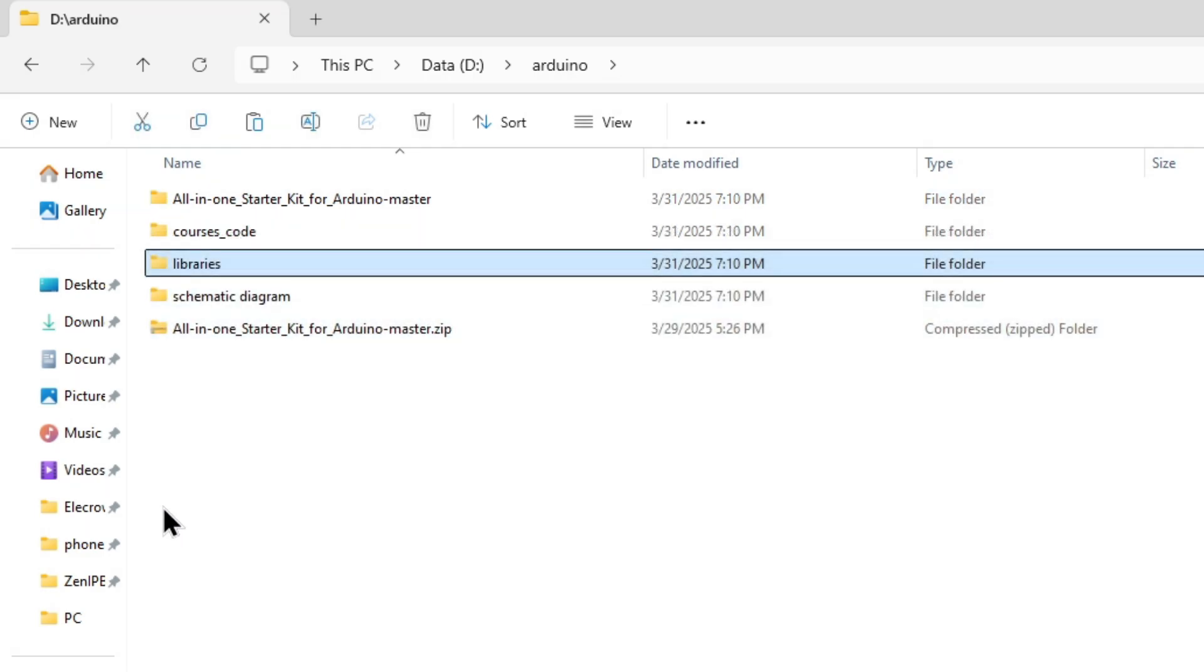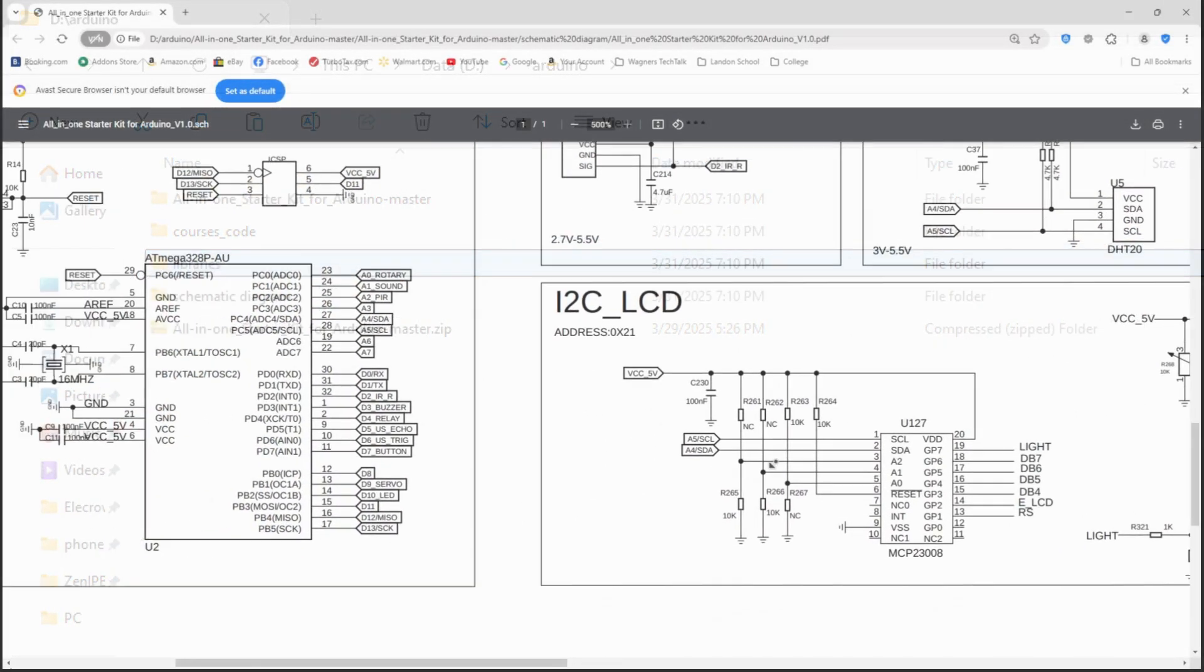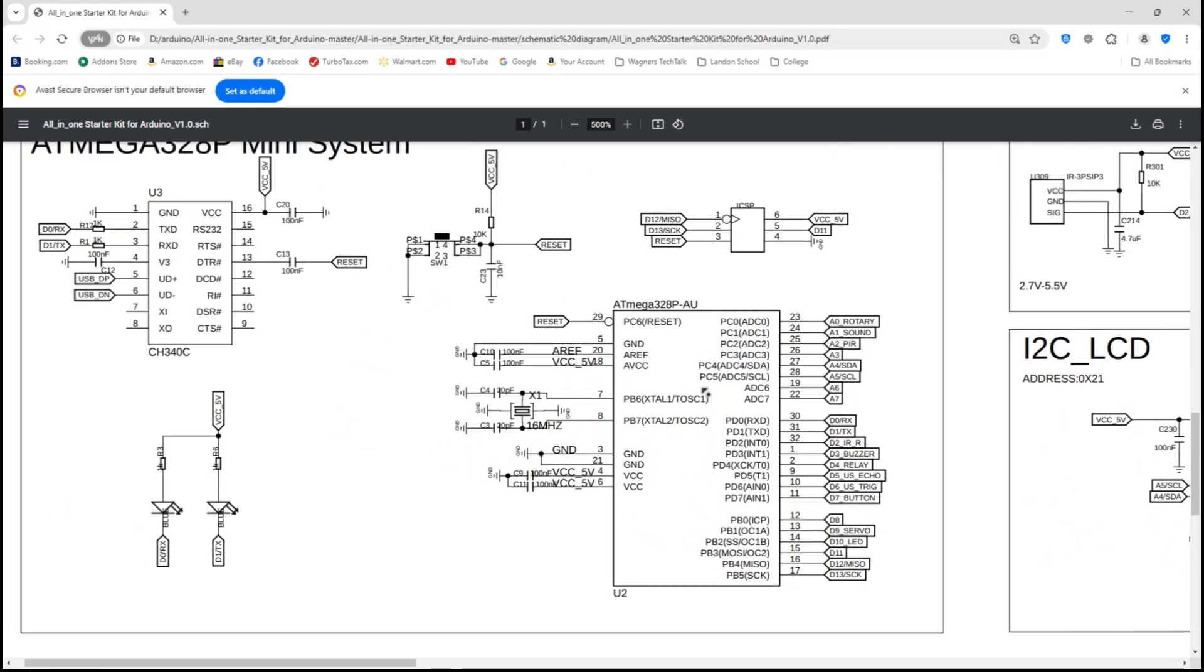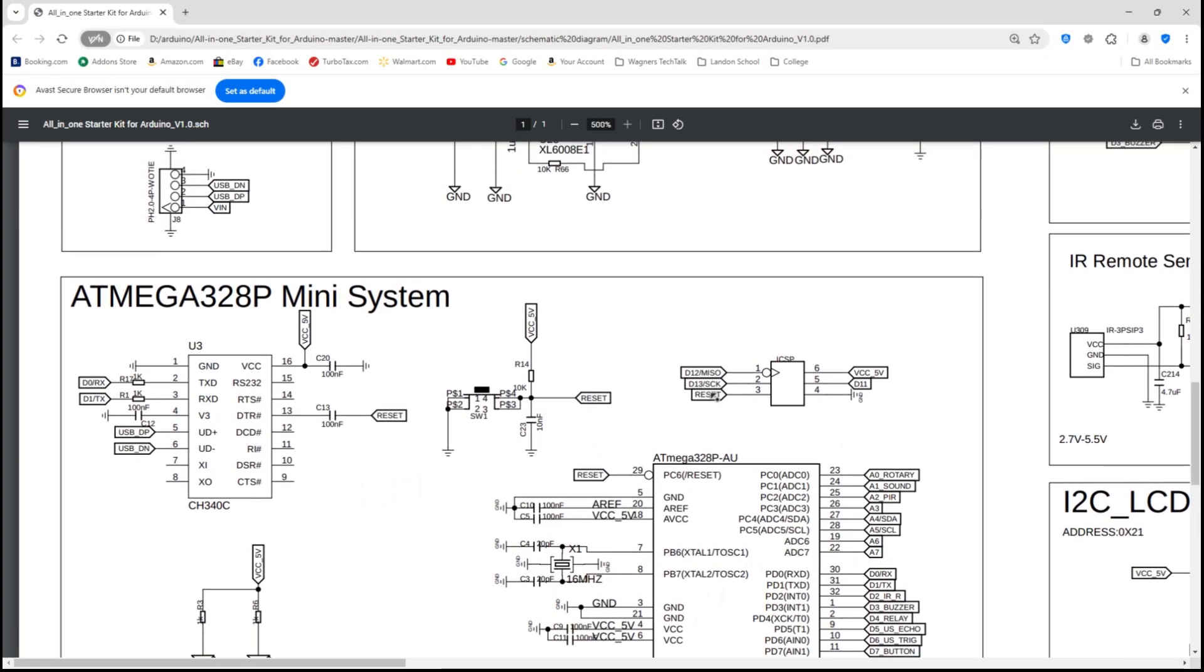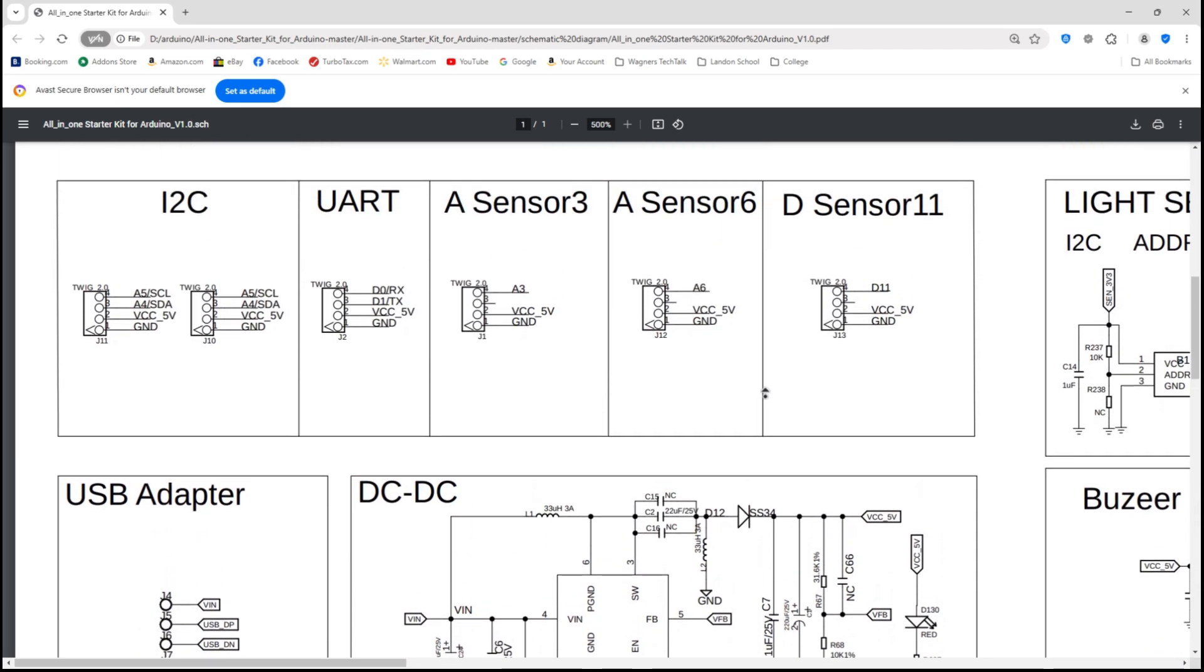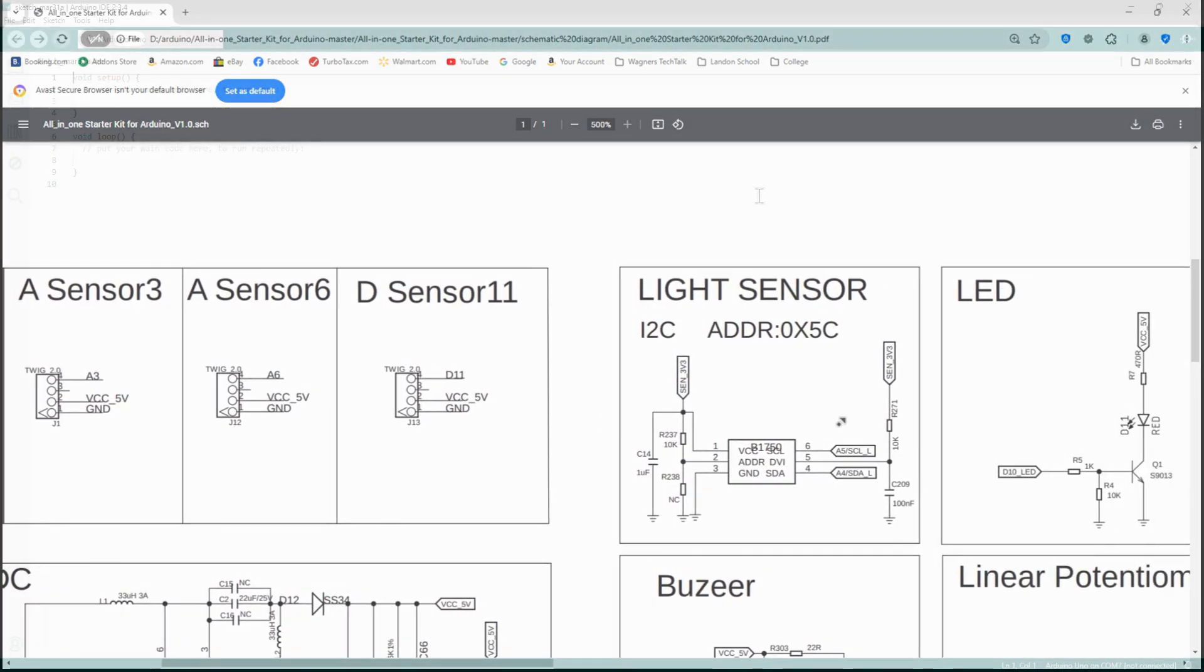If you're curious about the schematics for all the circuits, there is a handy PDF in the schematic diagrams folder that will explain all the circuits in the kit. It's not necessary to be able to read the schematics, but a handy reference.